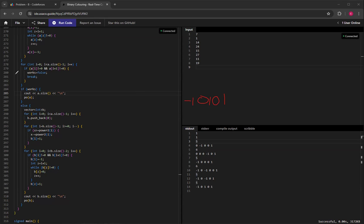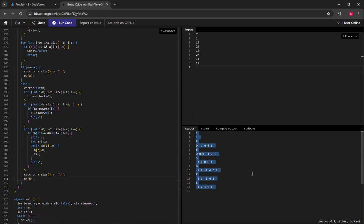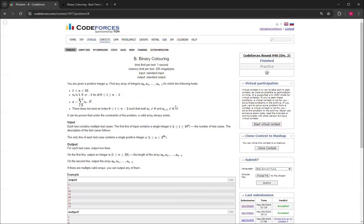And since there's guaranteed to be a solution, I just assumed it to be true, so I automatically printed it out. This is all correct. I've checked it, and it gets accepted. Thank you for watching this video. If you like this video, please like and subscribe, and I'll see you in the next video. Bye.